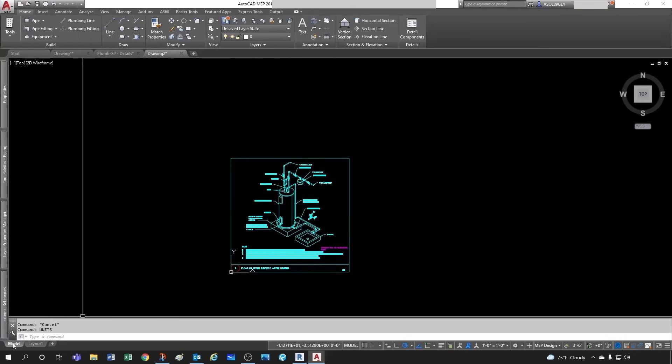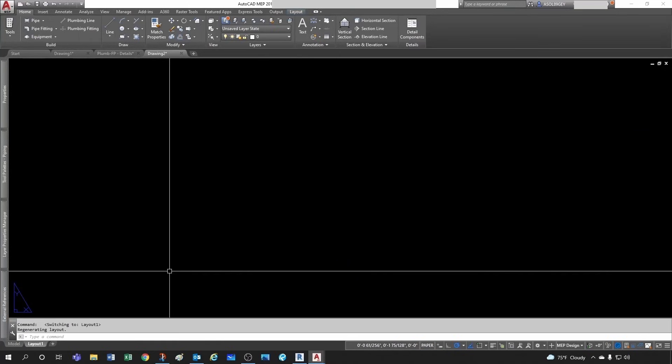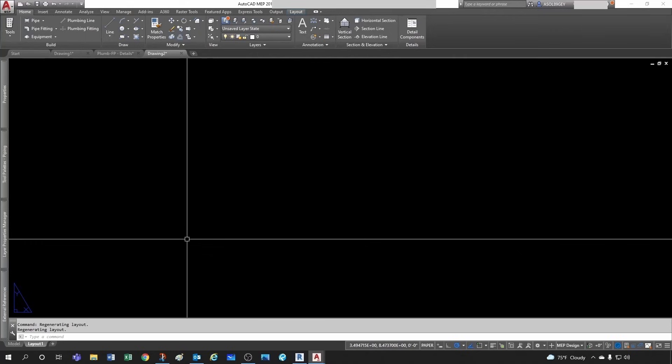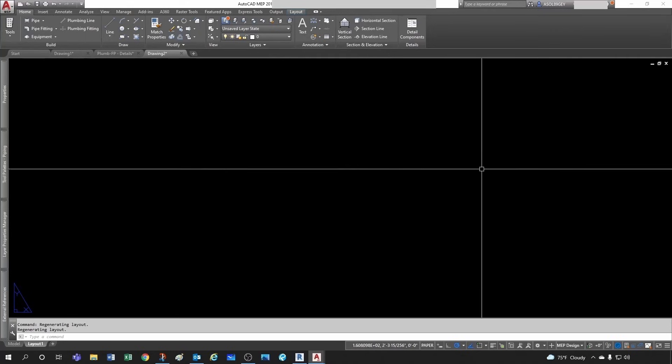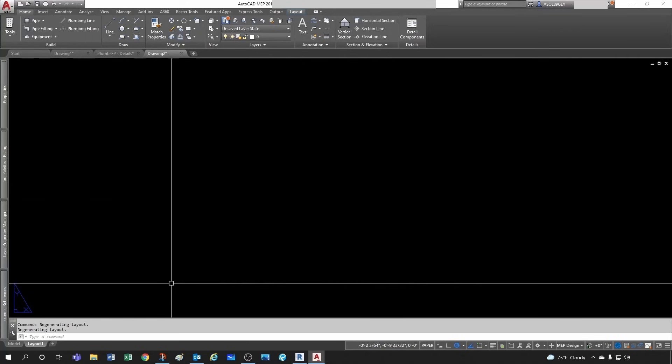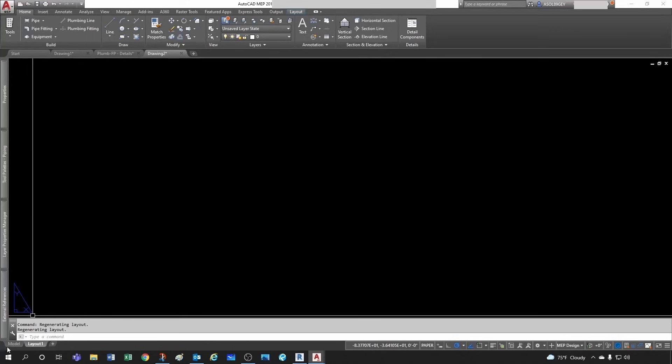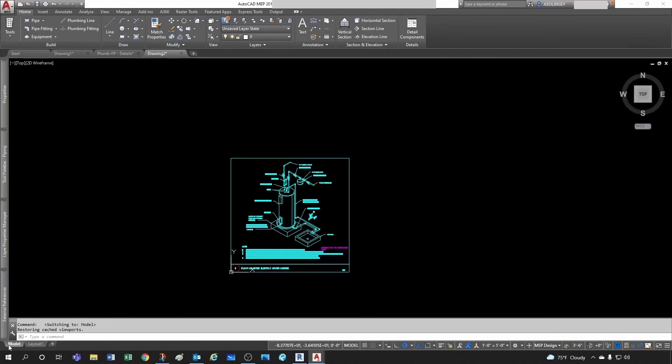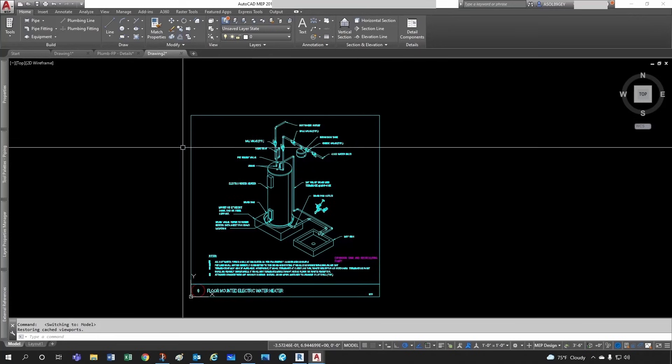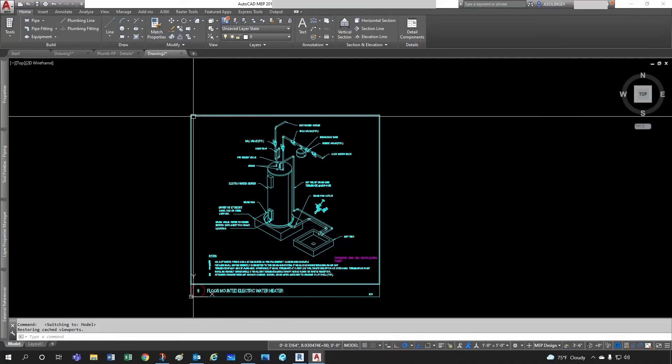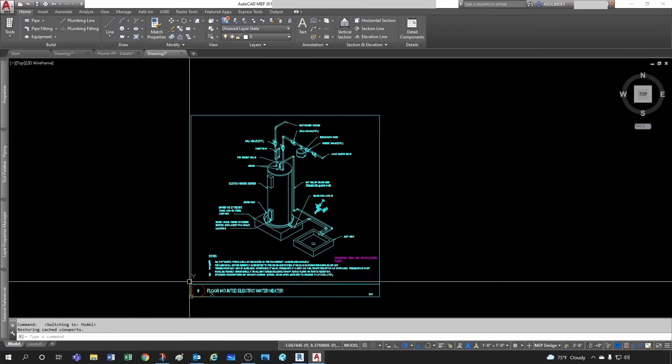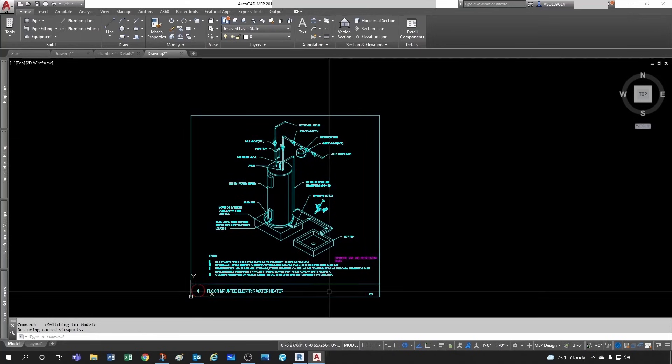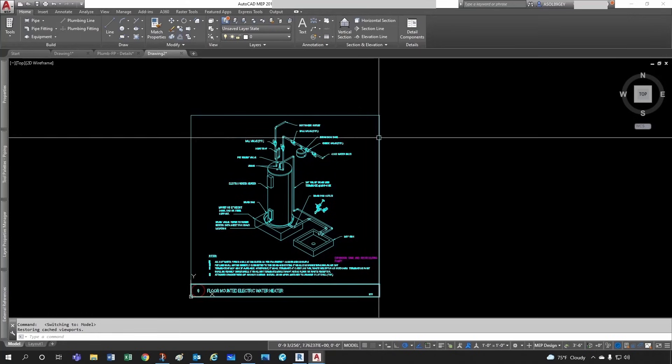But for details I don't see a reason for that. So even though I'm in the model tab and not in the layout tab, which was the old-fashioned paper space and model space, this would be model space.